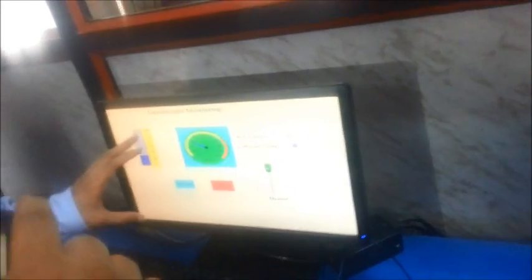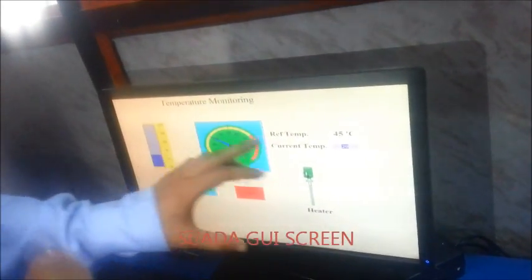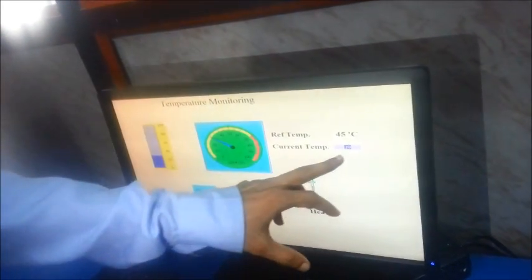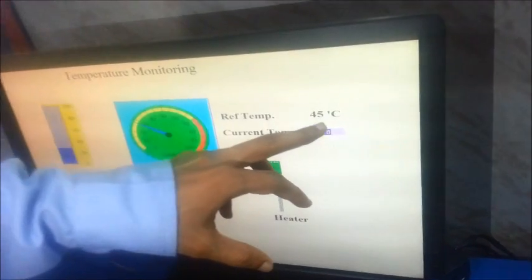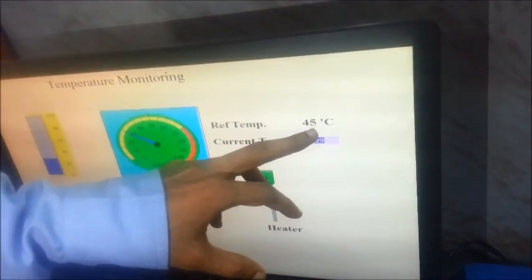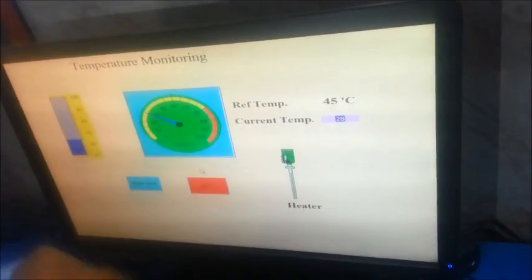So this is the screen. We are going to show you how the temperature is shown on this screen. We are reading the current temperature. We have set the temperature 45 degree Celsius.